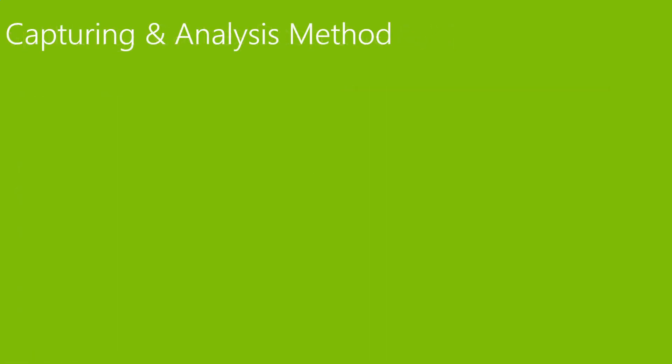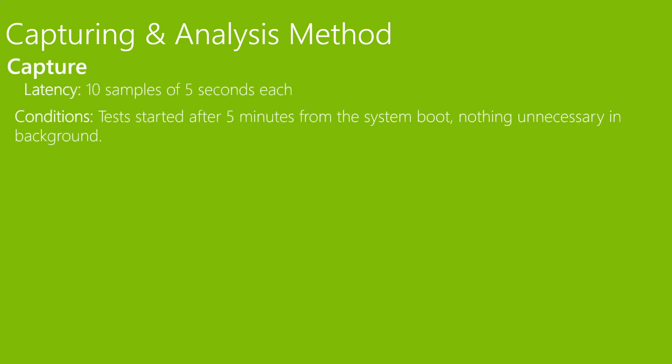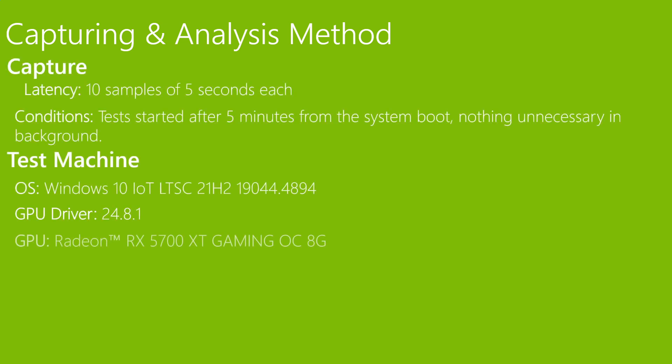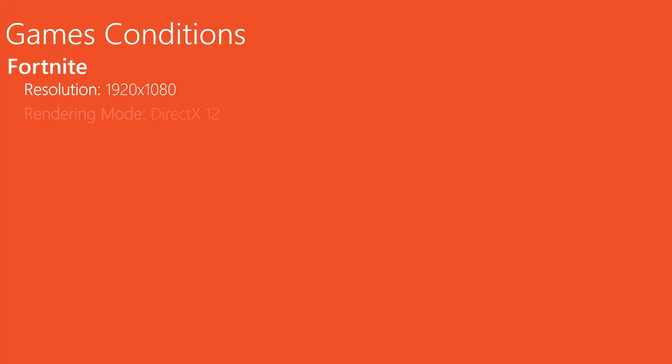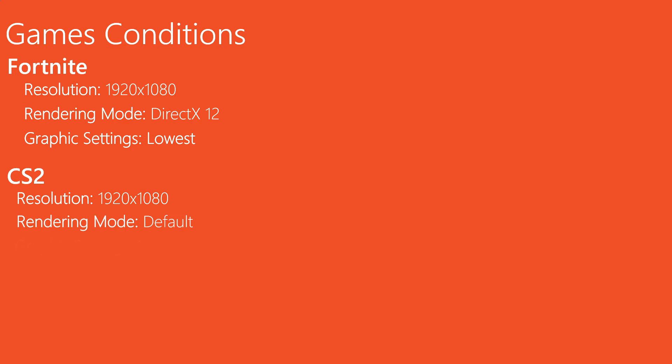Let's go to the capturing and analysis method. Not something new - same method, same tools, same machine, same gaming conditions for Fortnite and CS2.